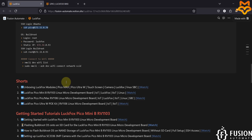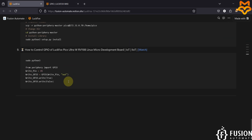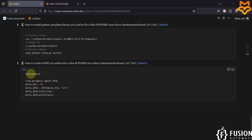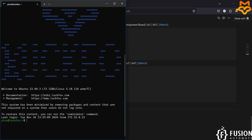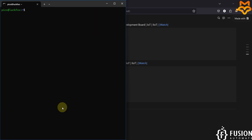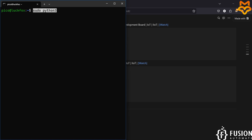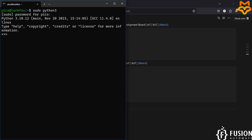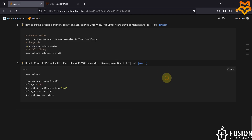Here you can see I have provided the entire code to control the GPIO. First you have to open the Python3 terminal. Let me clear the screen and make it bigger. Run sudo python3 and provide the password which is 'luckfox'. We are now successfully inside the Python terminal.